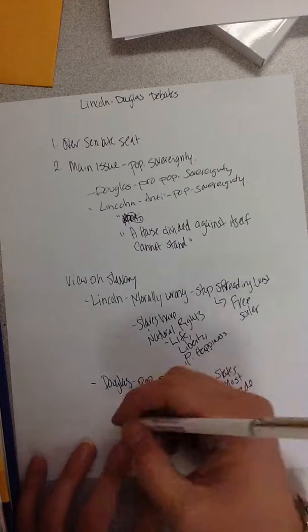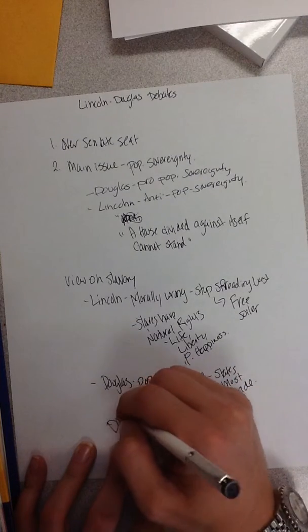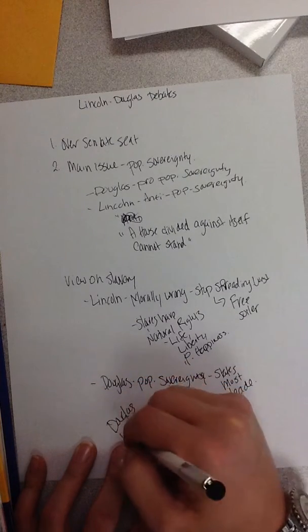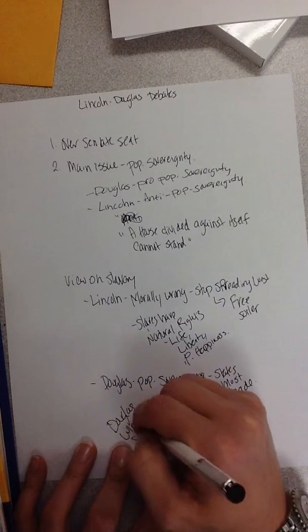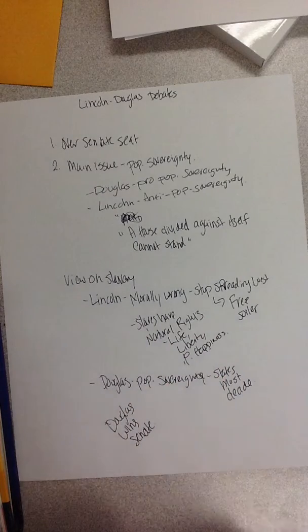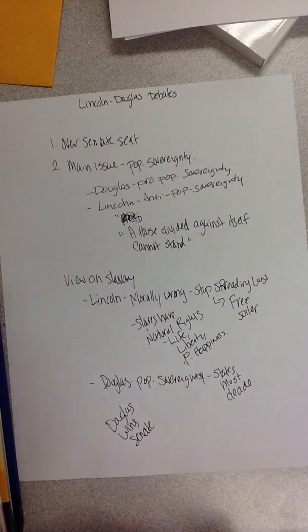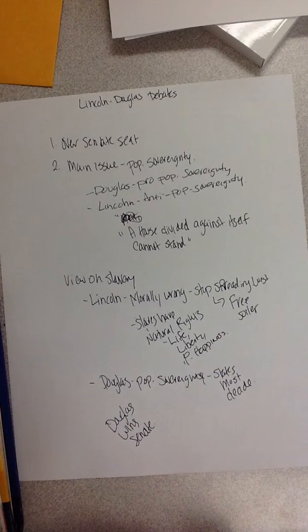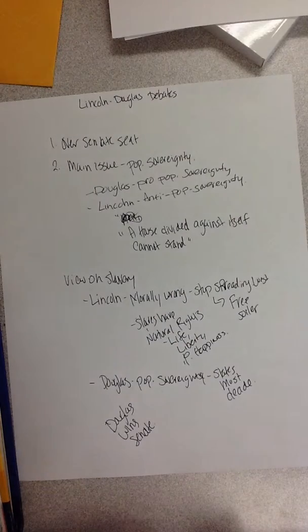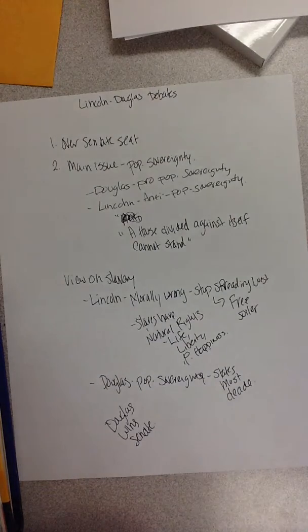So Douglas will win the Senate seat, but Lincoln is going to be a nationally known figure now, which will help him in the election of 1860.